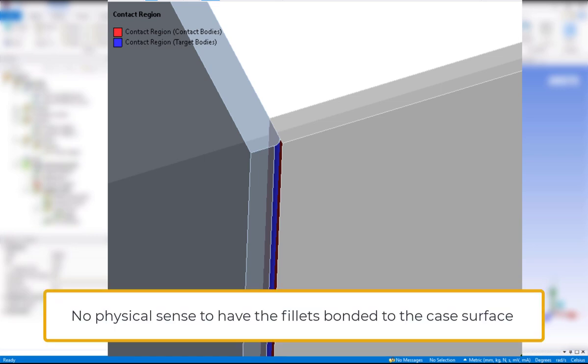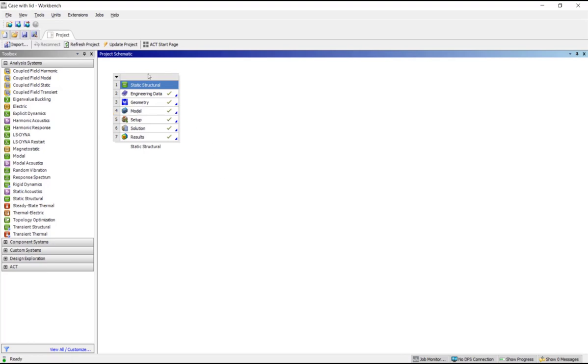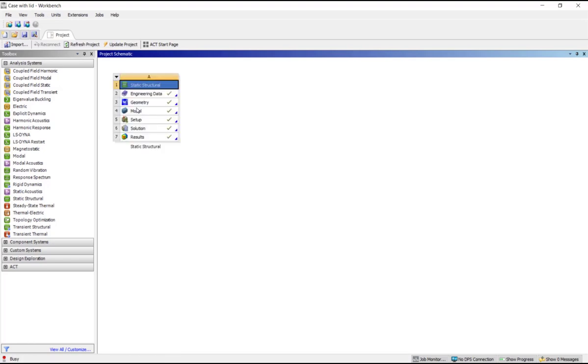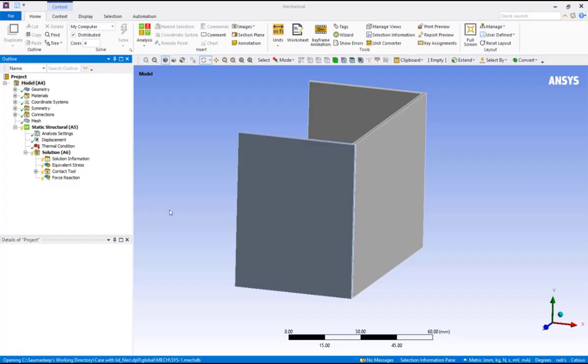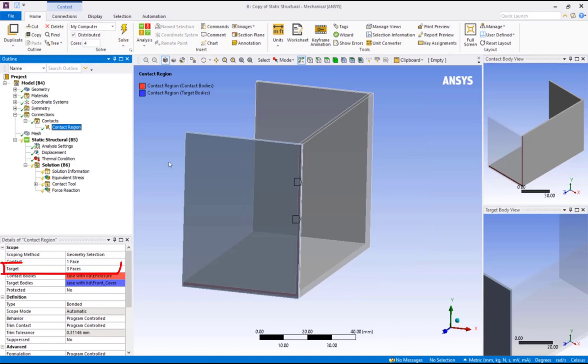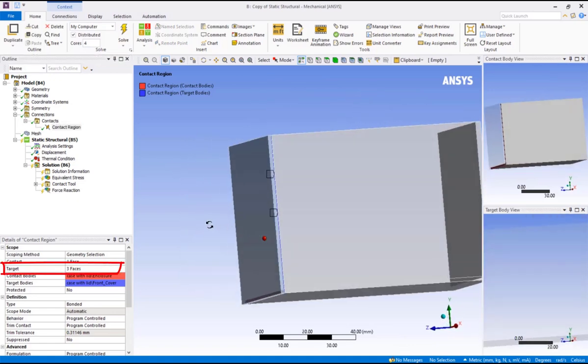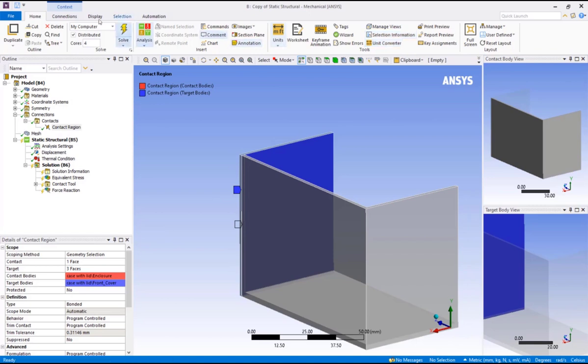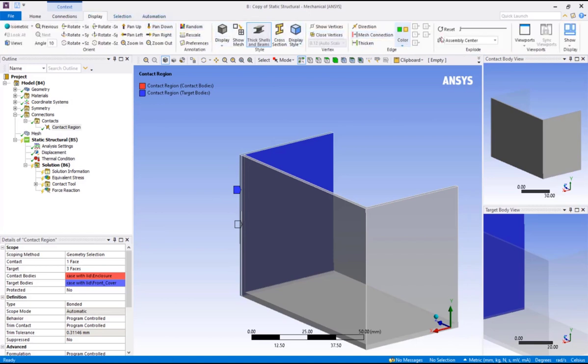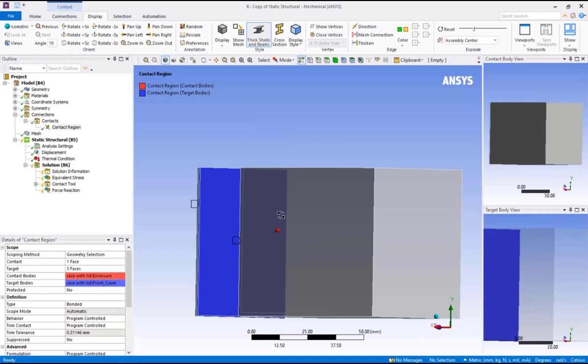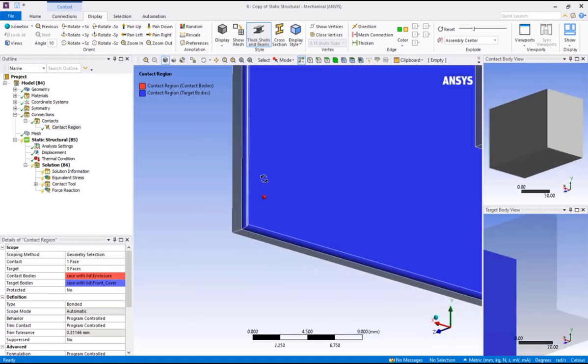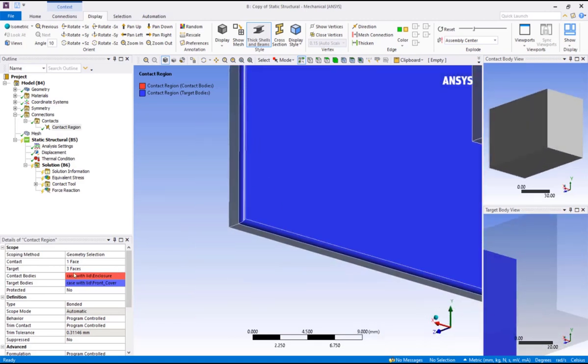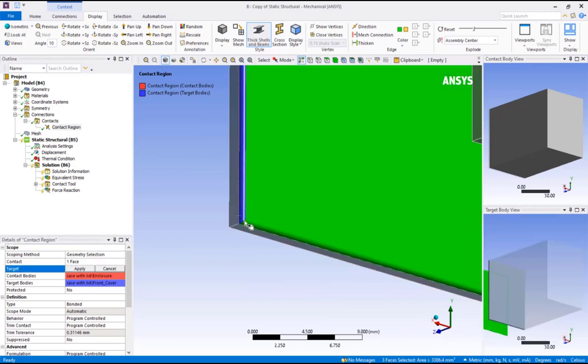Let's correct the contact situation in the duplicated system, so we could go back to our original model if later desired. Return to Workbench project schematic, click on the down arrow and pick duplicate. Double click on the model in the newly duplicated system to open ANSYS Mechanical. Click on the contact definition. Notice the target definition has three faces. Let's now remove the fillets from this definition. Click on the target definition, rotate the model as needed, and ctrl-click the first fillet face.